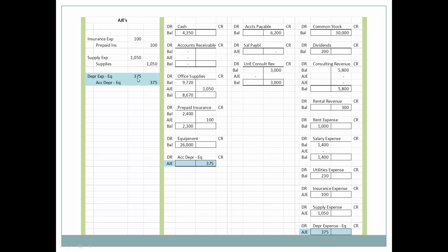Next, supplies expense has gone up by $1,050, and office supplies as an asset has been credited for $1,050. This means office supplies is now properly valued on the balance sheet at $8,670, which is what they counted to be still in the storeroom. Again — income statement account and balance sheet account. Depreciation expense equipment, $375, is recognized as an adjusting journal entry. Accumulated depreciation for the equipment — the balance sheet contra-asset account — shows the net book value of equipment has gone down by $375.